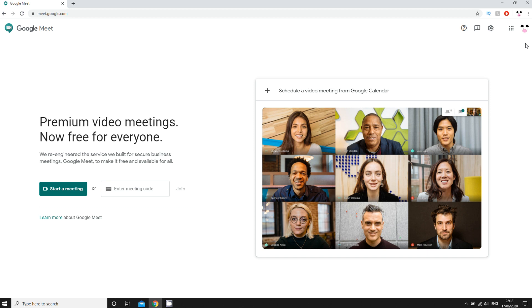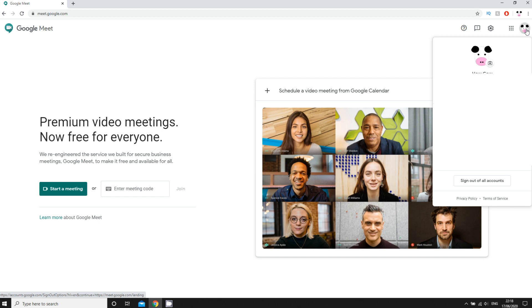So first of all if you want to log out or sign out on the computer, you're going to want to go to the top right hand corner where you'll see the logo for your Google account, as you can see I'm doing on screen. Then once you've clicked on that you can go down, it will say sign out of all accounts, you're going to want to click on that.